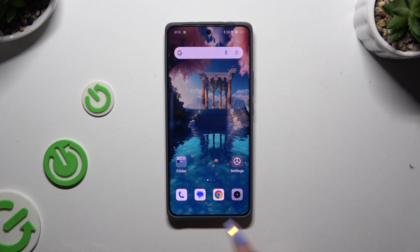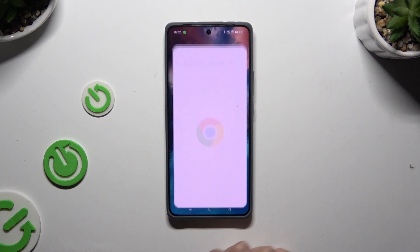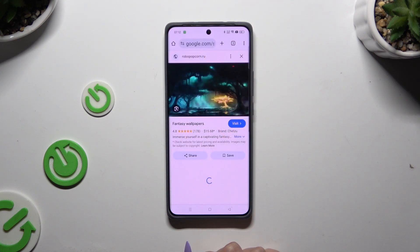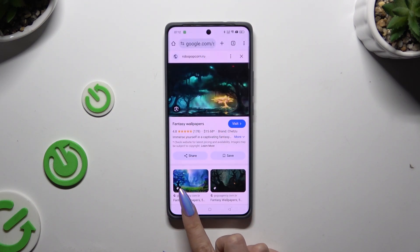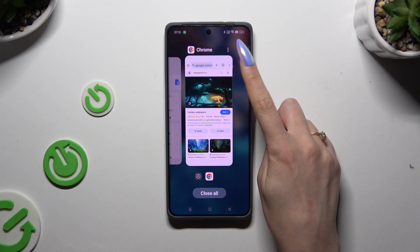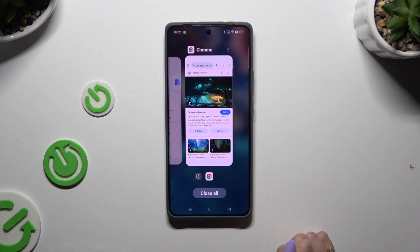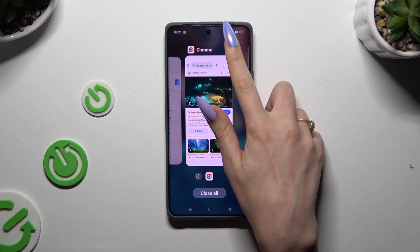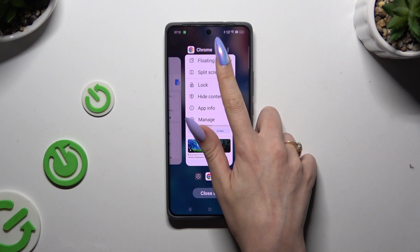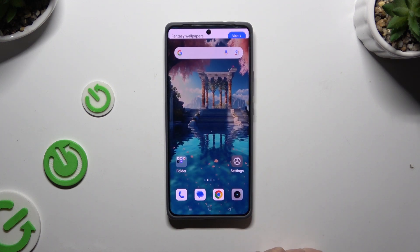Begin by launching an app to use in this view and accessing it in the background. Then click on those three dots at the top right corner of your app and select split-screen.